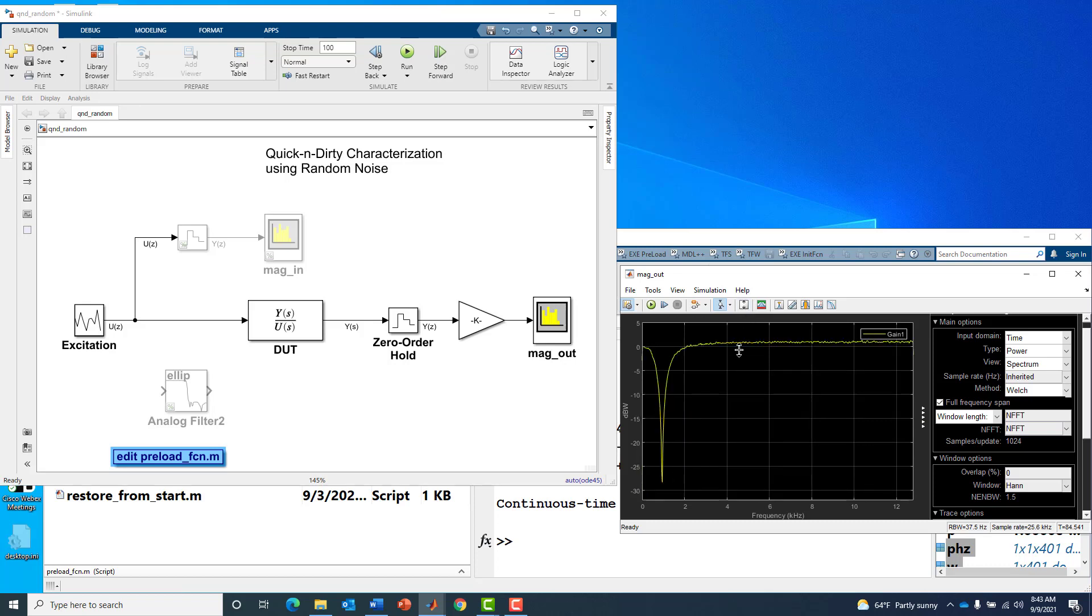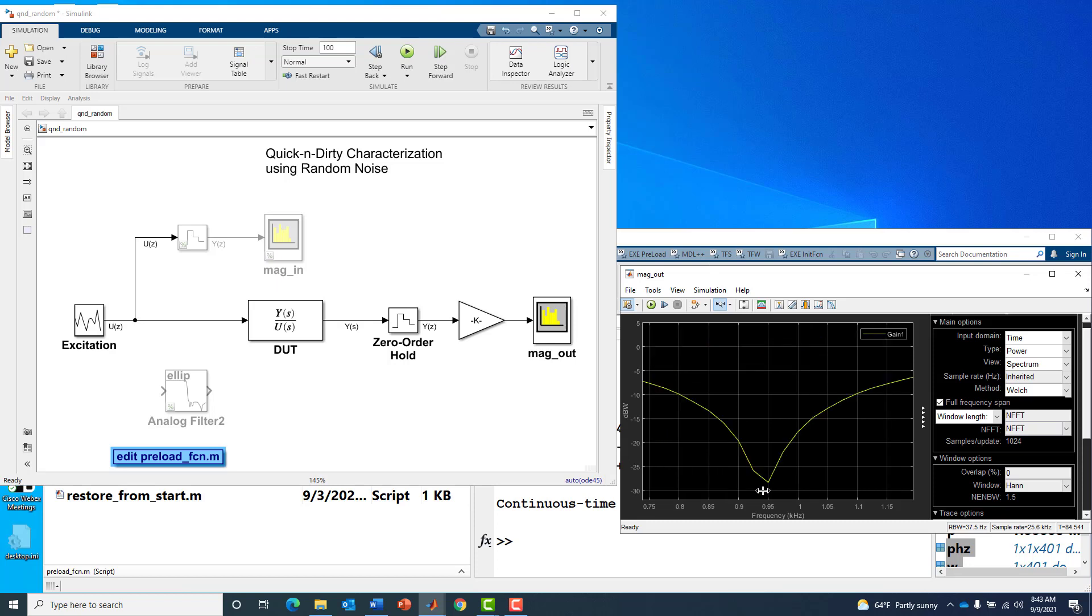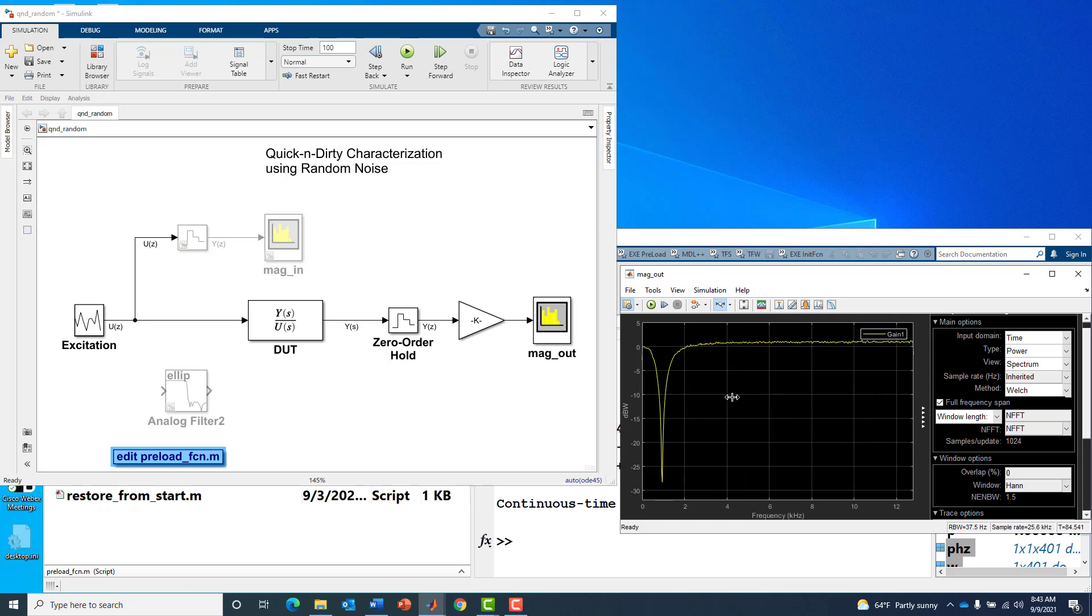If we zoom in on the main feature of interest, the notch location, it looks like it's coming in about 50 Hertz off at 0.95 kilohertz or 950, not at 1 kilohertz. That's also a discrepancy to have some concern about.